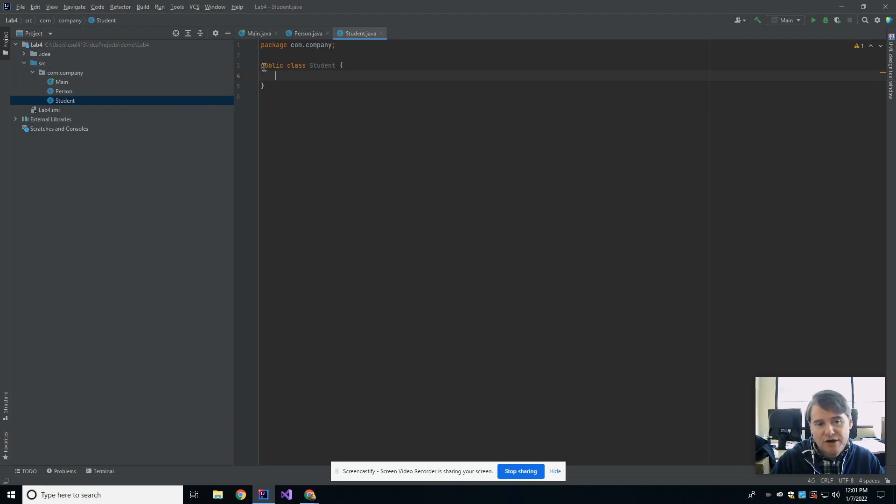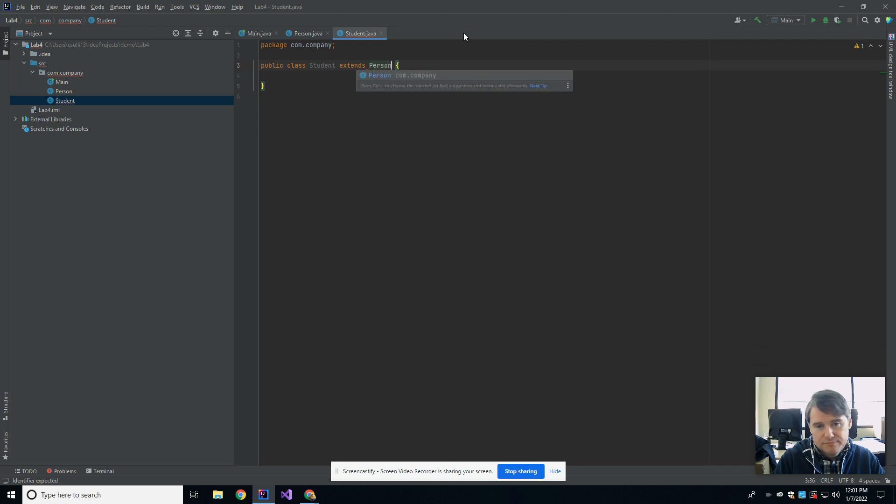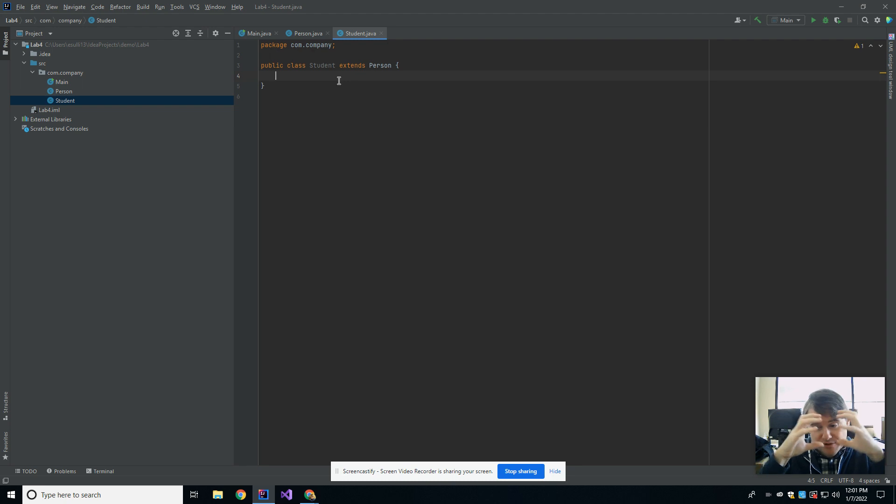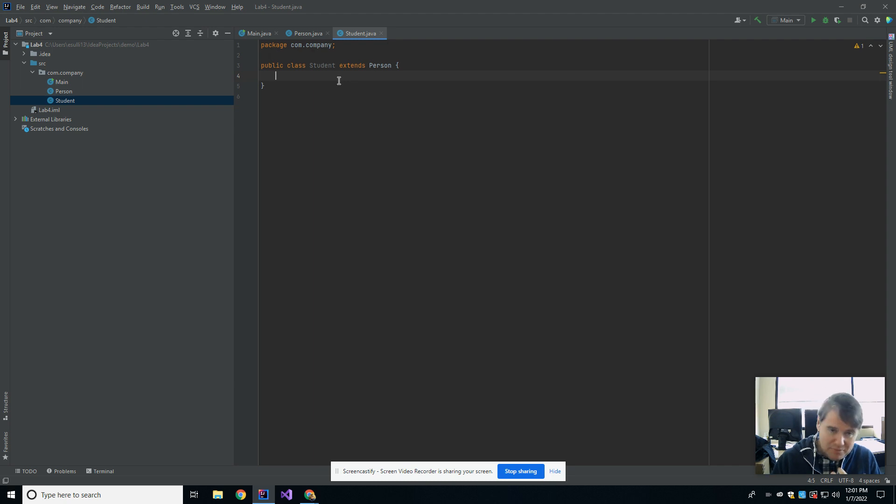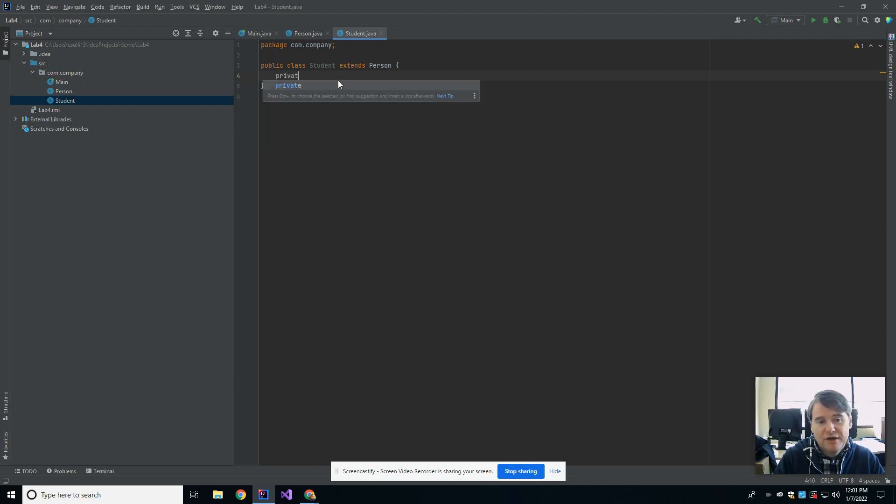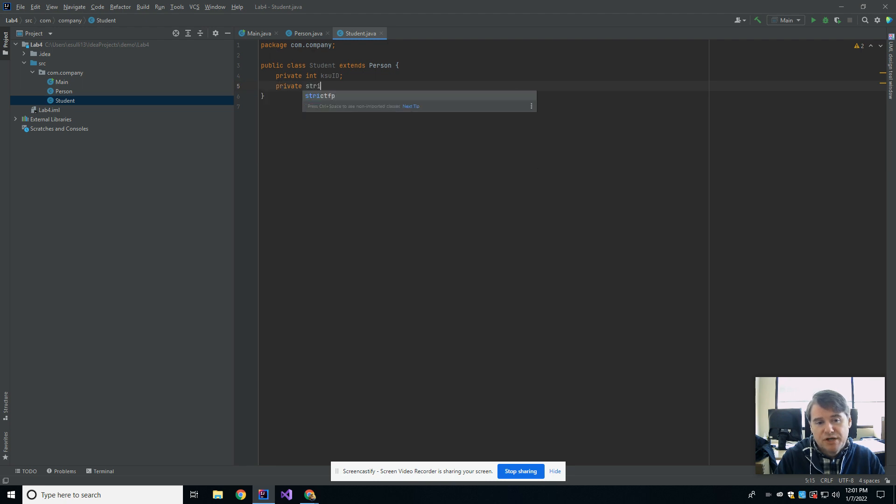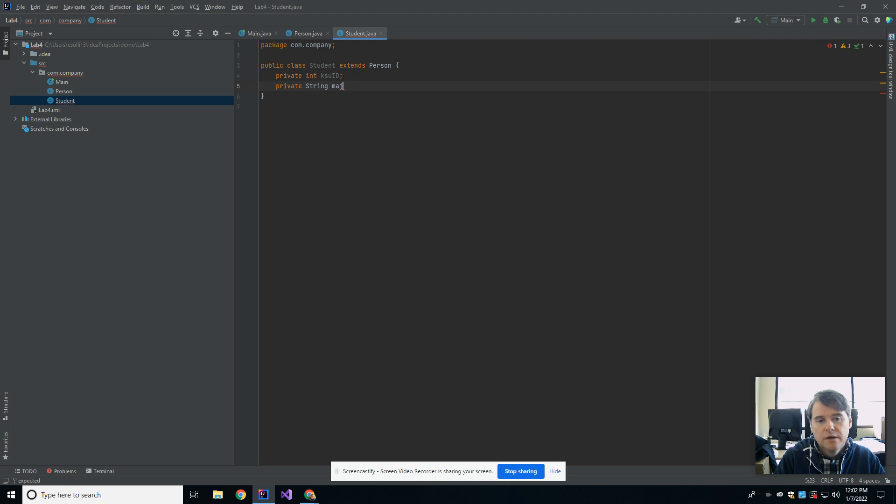So first off, how do we make something an extension? It says public class student, and I'm going to add to that extends person. By adding extends person, what I'm doing is I'm saying everything that the person has, which is their name, their age, and their daily routine, I now have, but I may be able to add other things to that. So for example, I may have a private int ksuid, and as a student, I might have a major, so private string major.